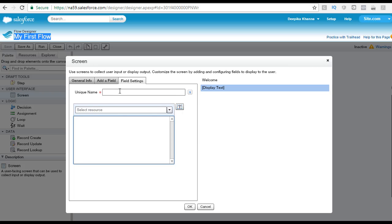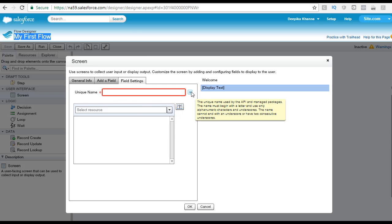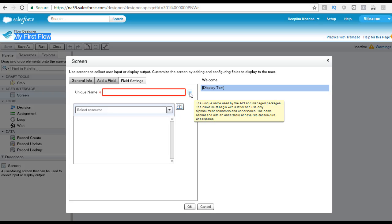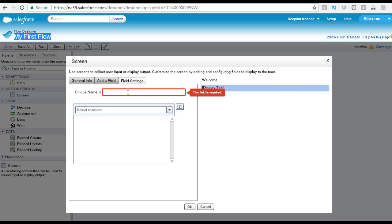What kind of message do you want to display on the screen? When you double click this, it will open the screen on the left hand side, where it will provide you the unique name. This unique name is used by the API and managed packages. The name must begin with a letter and use only alphanumeric characters and underscores. You cannot have spaces, the name cannot end with an underscore, and you cannot have two consecutive underscores. These are the rules for this unique name.